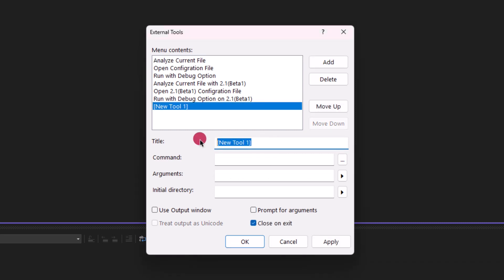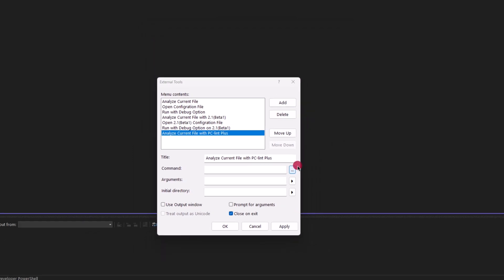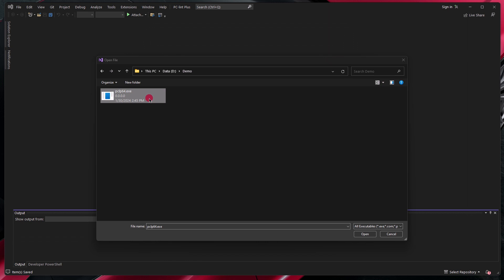For our title, we will choose Analyze Current File with PCM Plus. For the command, we will browse for the executable by clicking this button. Once you have located the PCM Plus executable, you can go ahead and click Open.